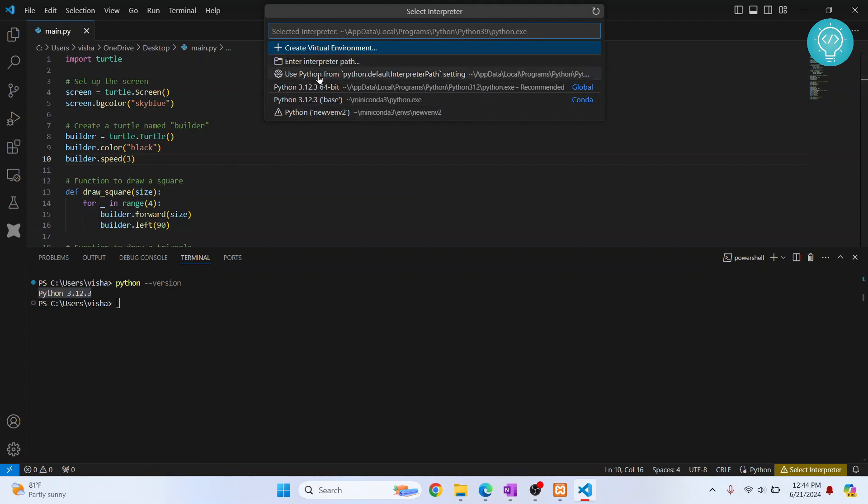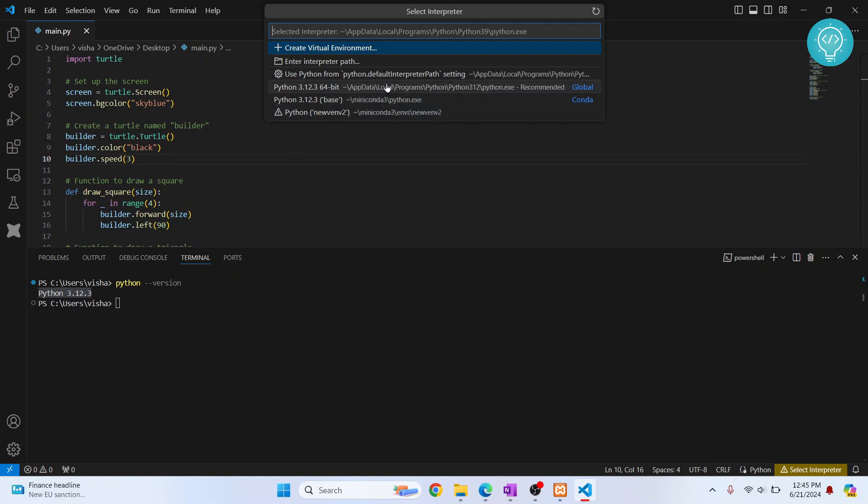I have two here: 64-bit 1.2.3 and 1.2.3. These are two different Python versions. One is in Anaconda and one is a standalone Python version.